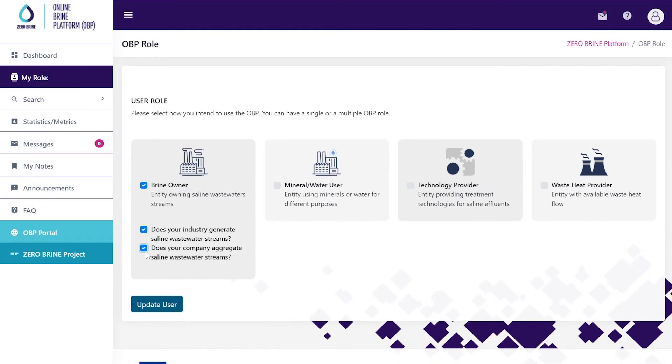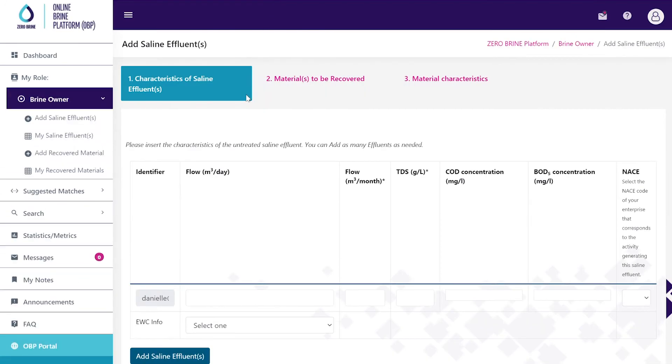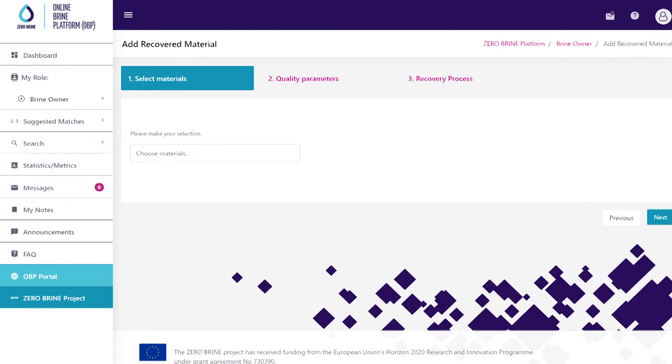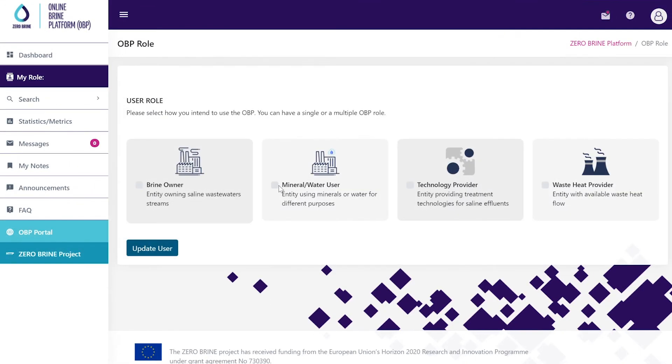To register as a Brine Owner with untreated brine streams you will need to add your saline effluents and their characteristics as well as the materials to be recovered and their characteristics. If recovering materials you will need to specify what is being recovered with their quality parameters and information on the recovery process.